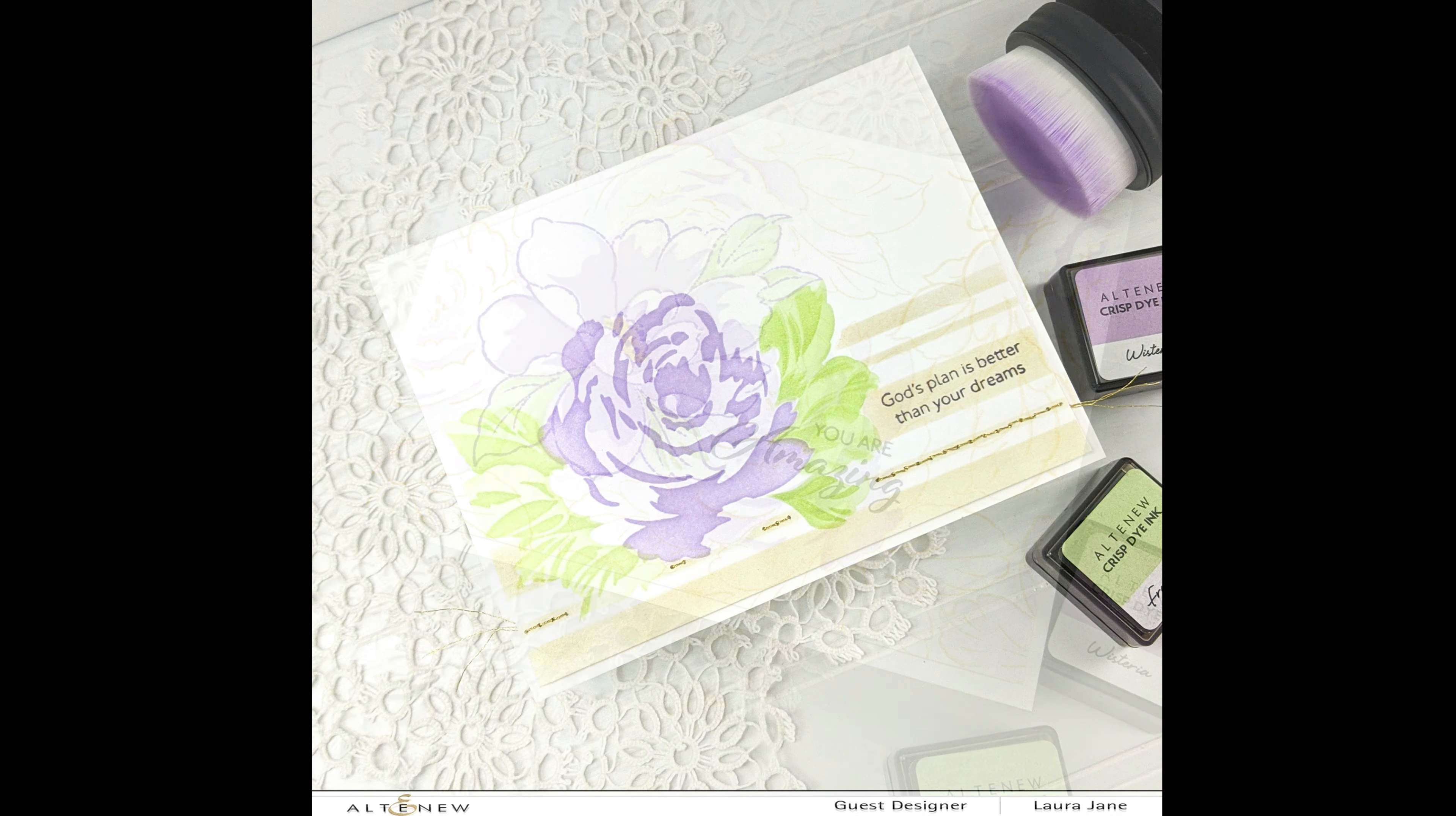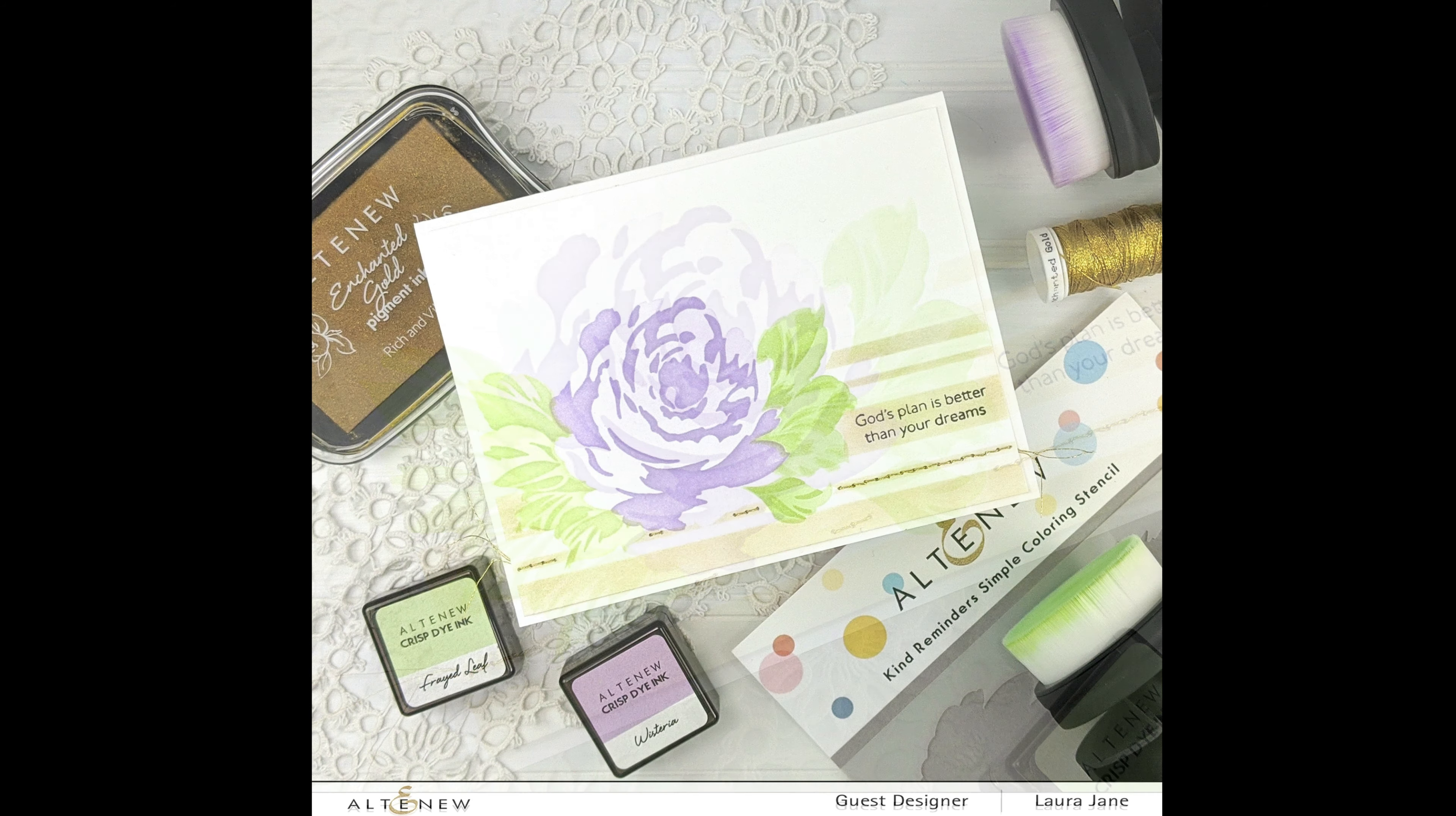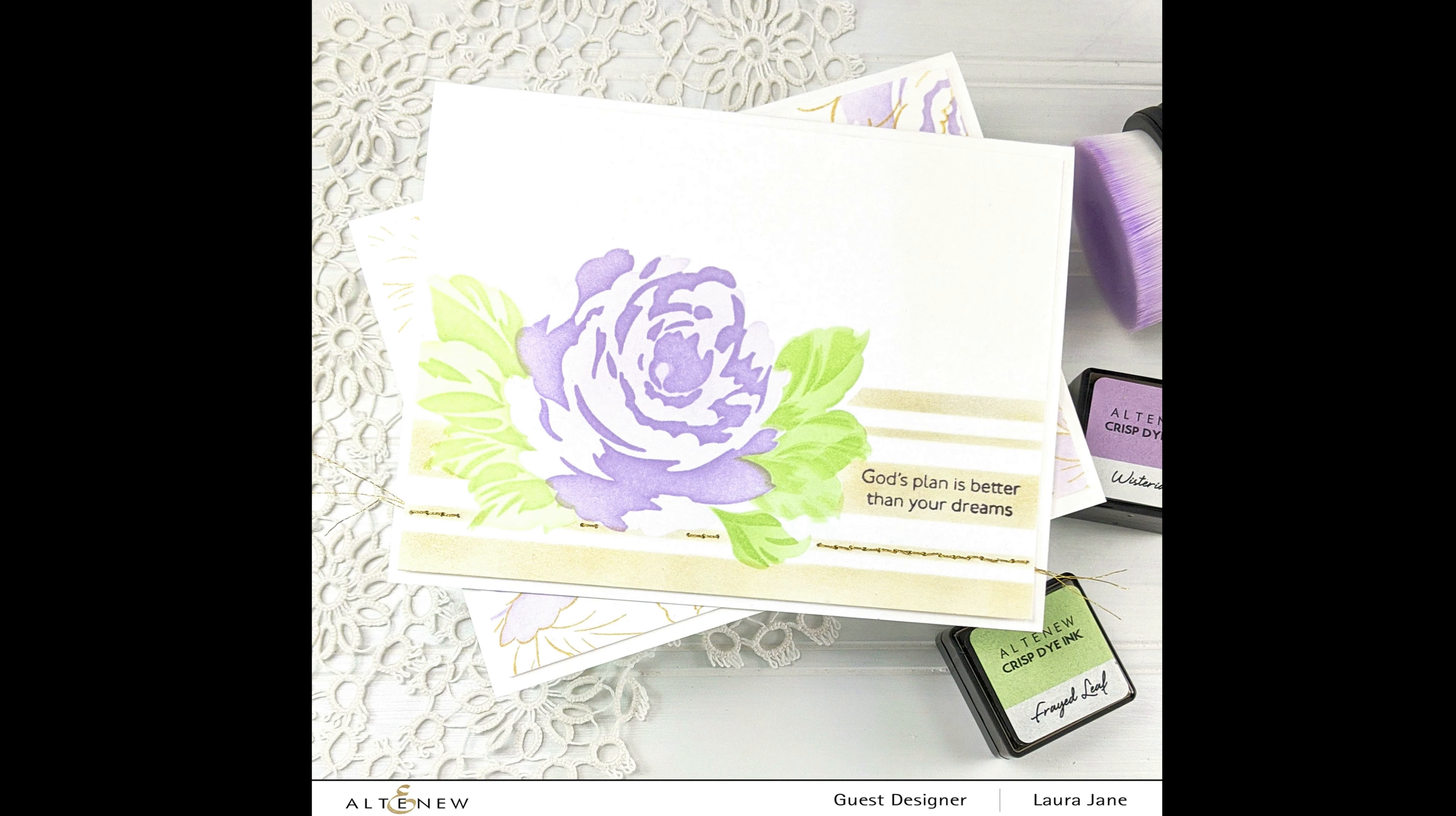This video is part of the blog hop celebrating the September stamp, die, stencil release at Altenew. And I encourage you to hop over to my blog, which is listed in the description box below. Check out the inspiration from all the other designers on the hop. You won't be disappointed.